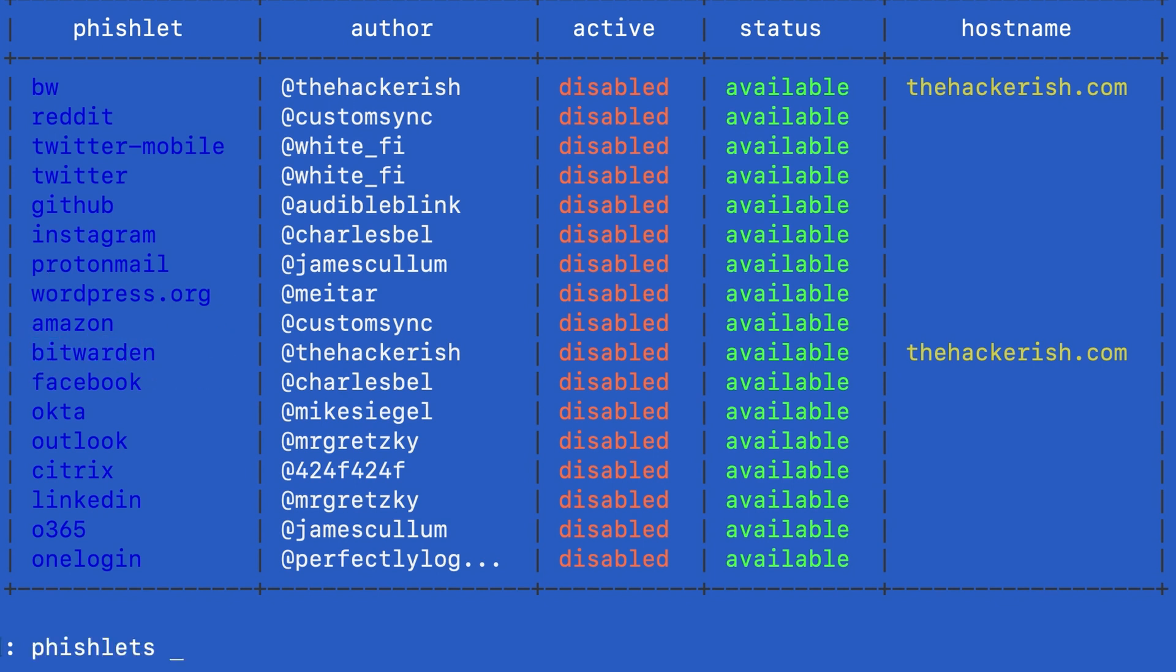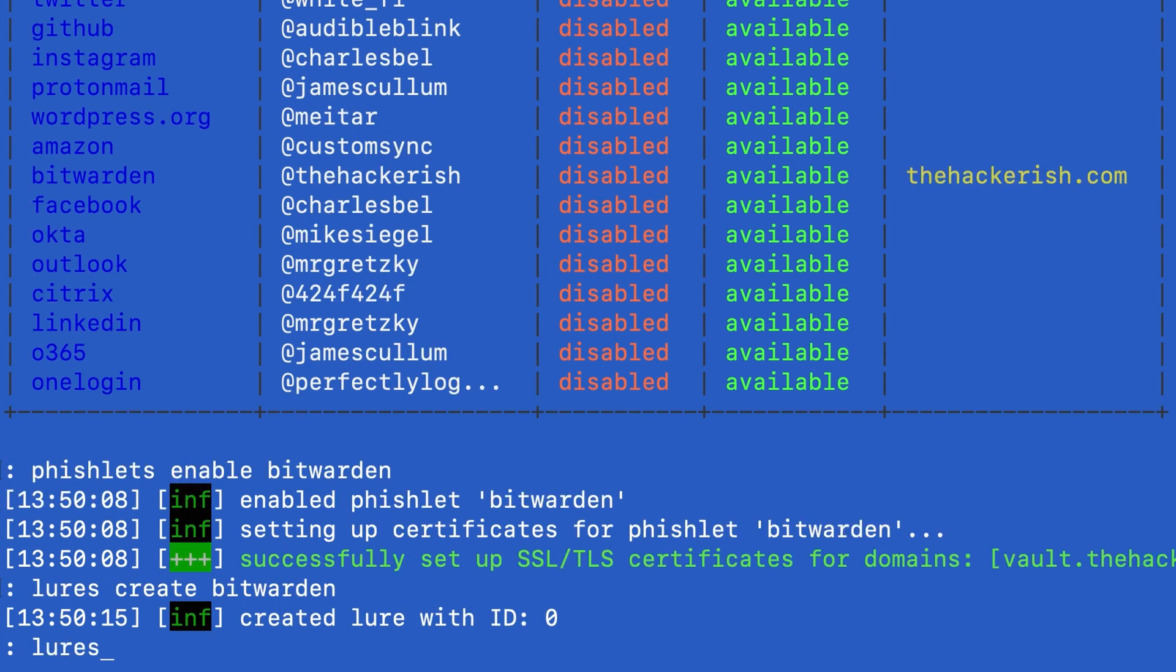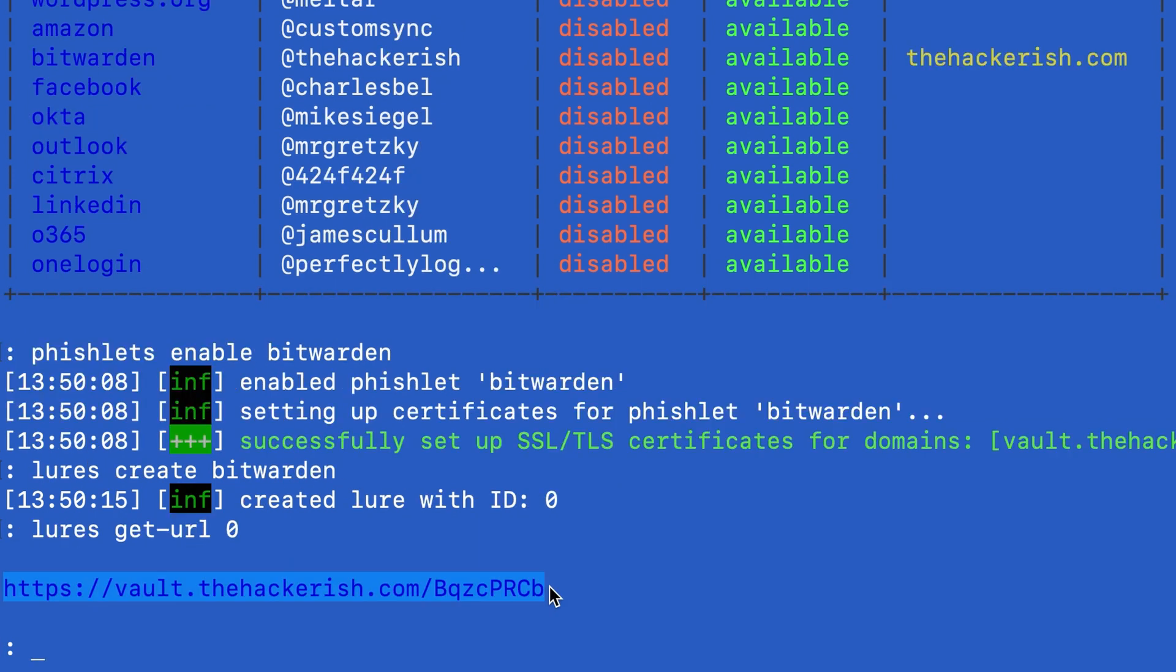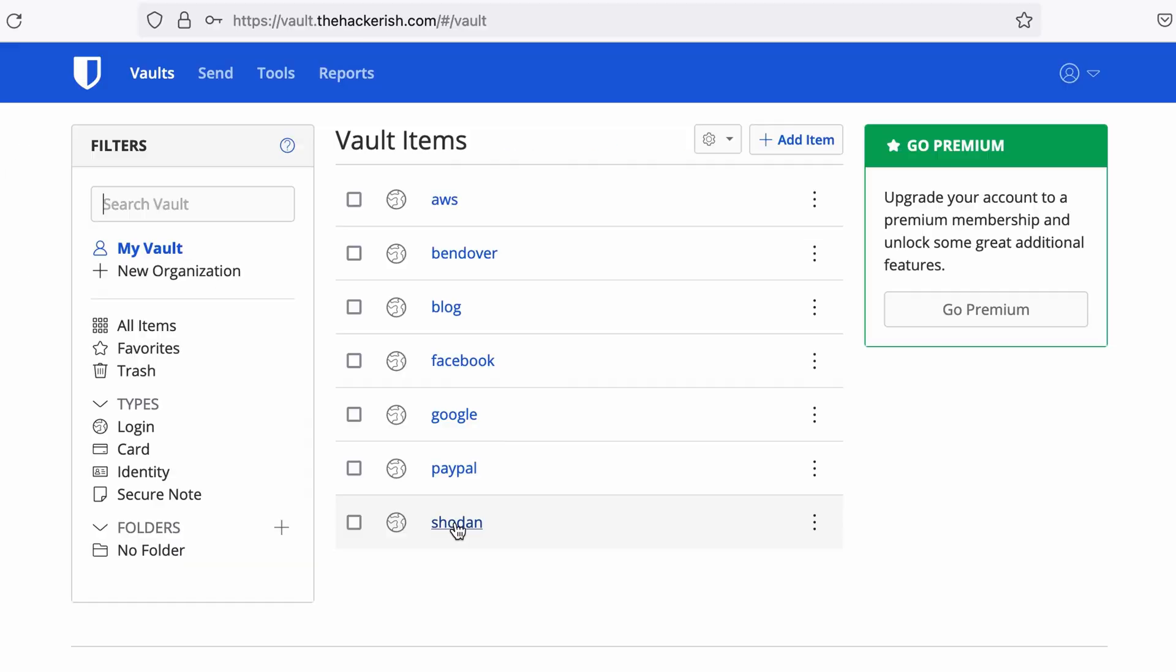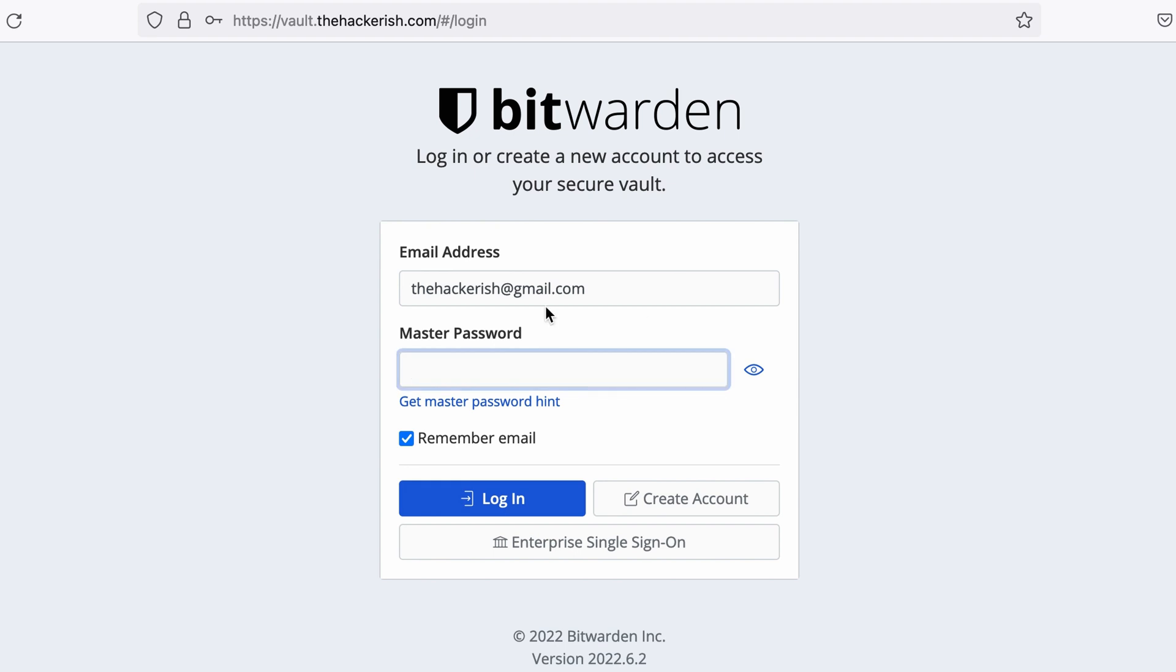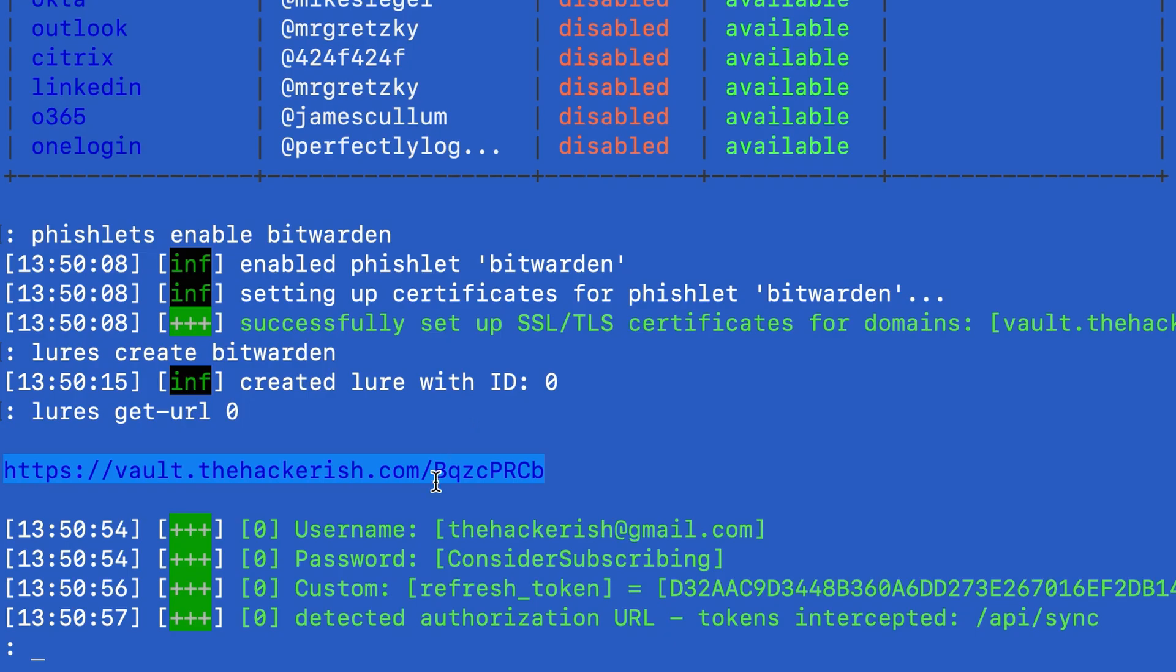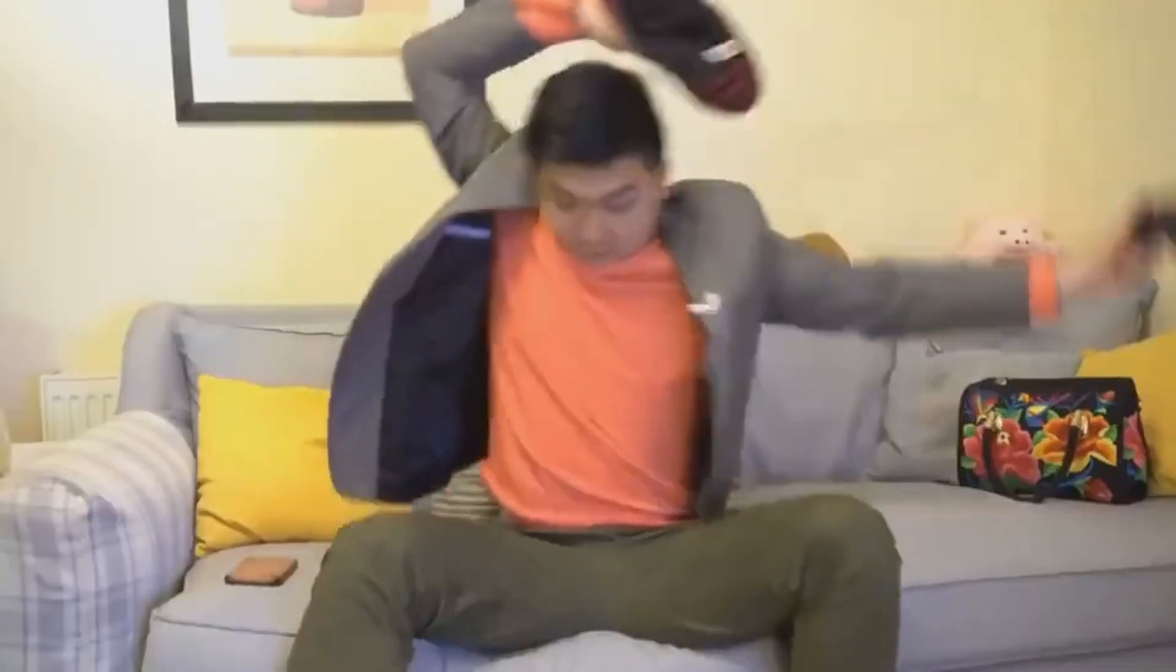Phishlets enable bitwarden and lures create bitwarden and lures get url 0. Let's try with this new URL. I'm going to log out. And voila! You can see that we have the username and the password in plain text.